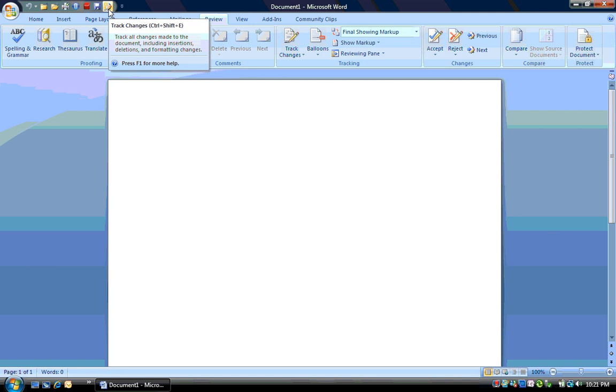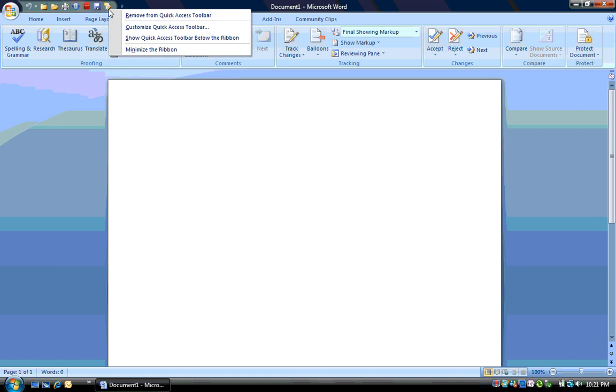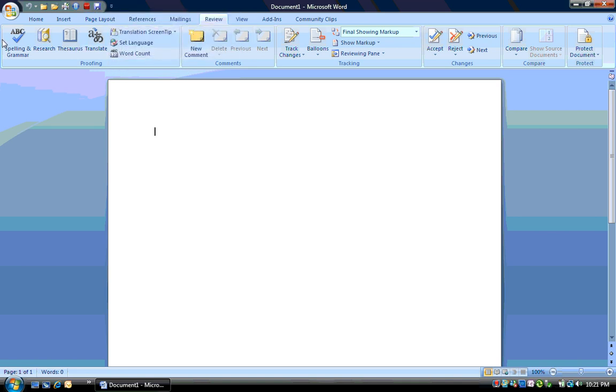Now you'll see it up here. If I right-click when it's up in the toolbar, I can easily remove it as well.